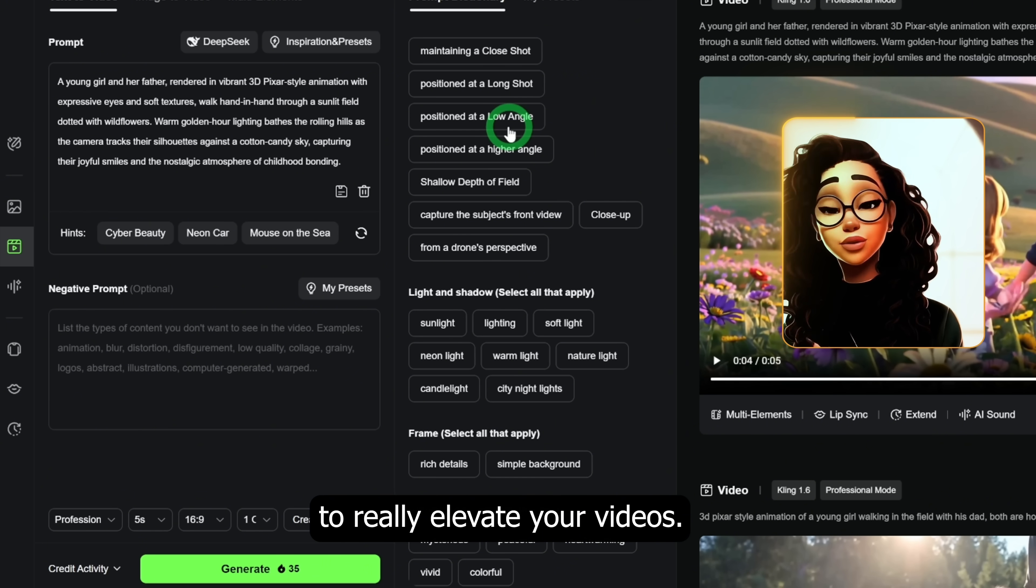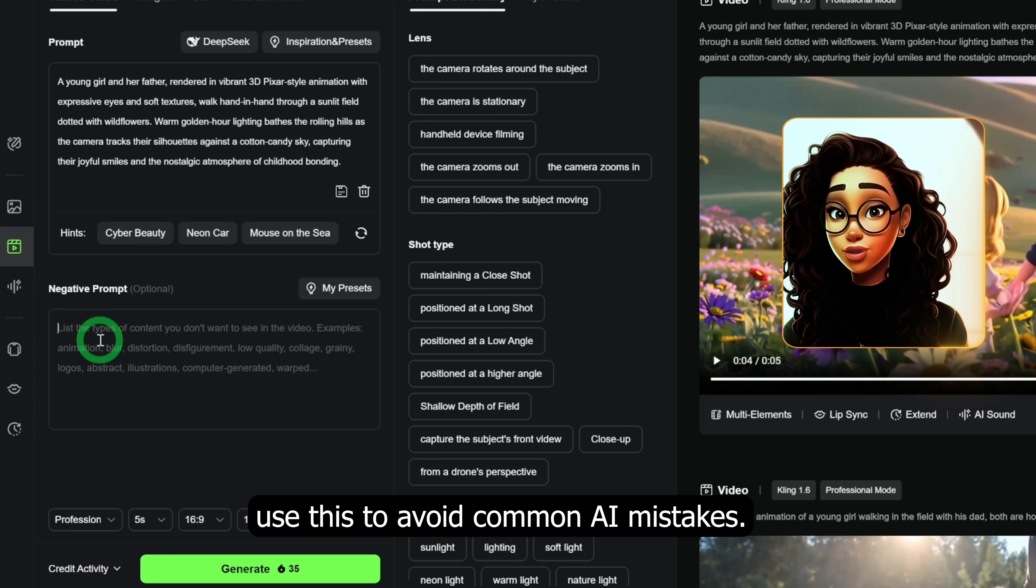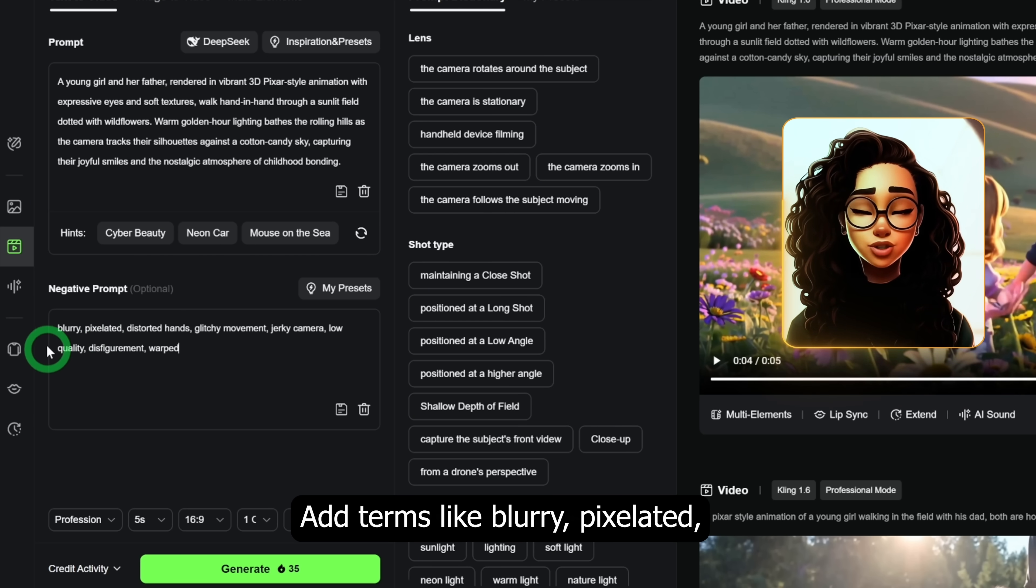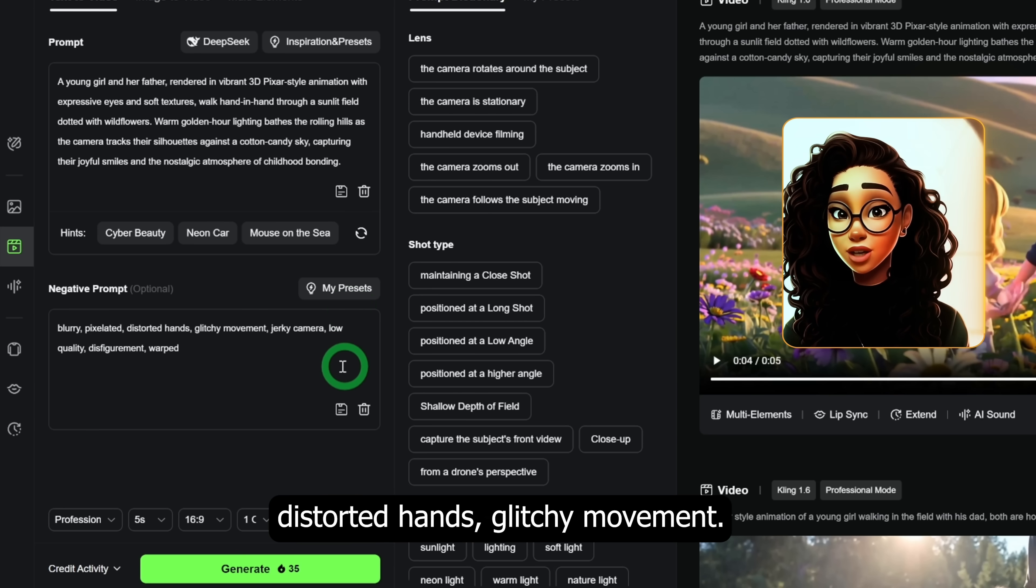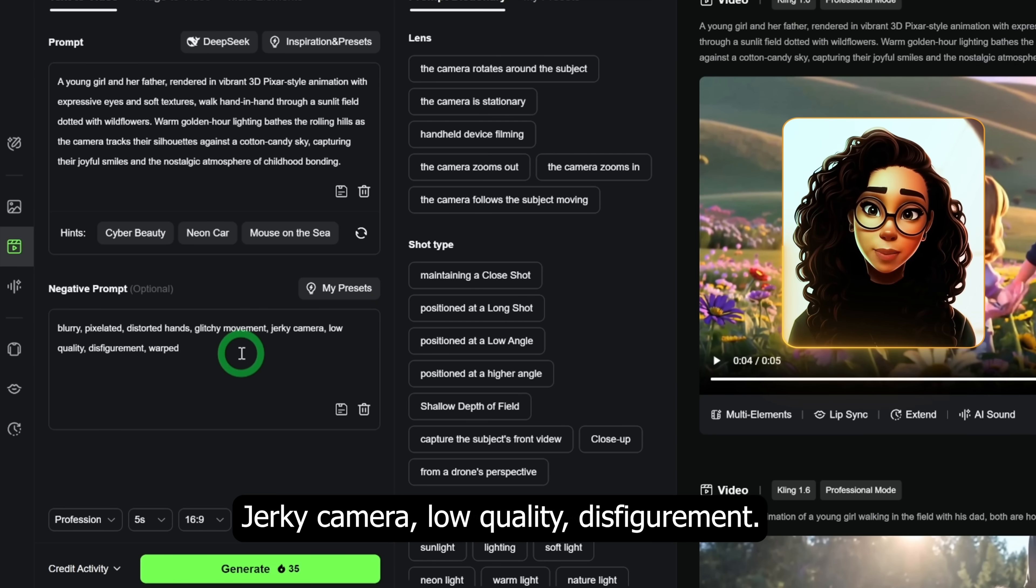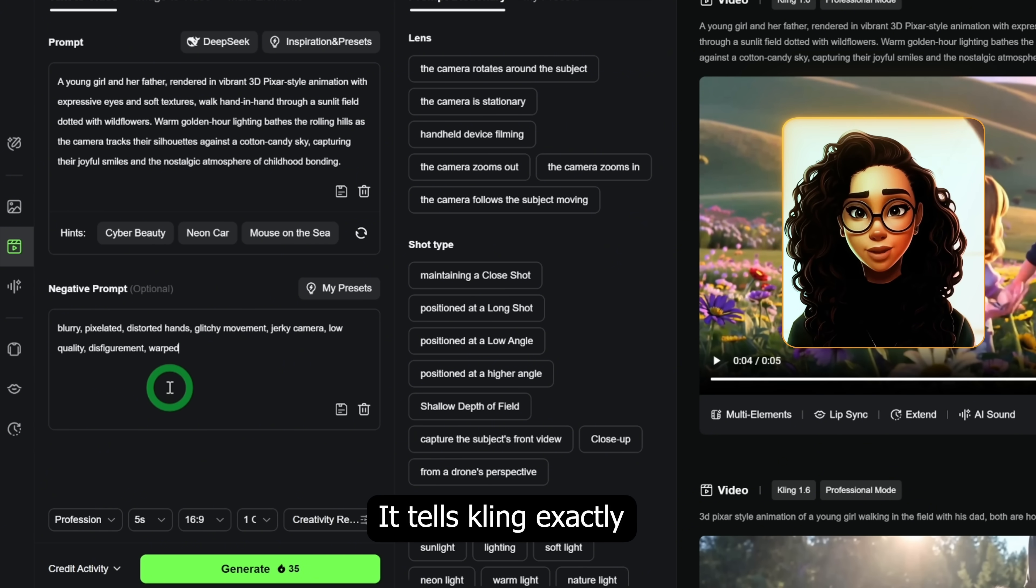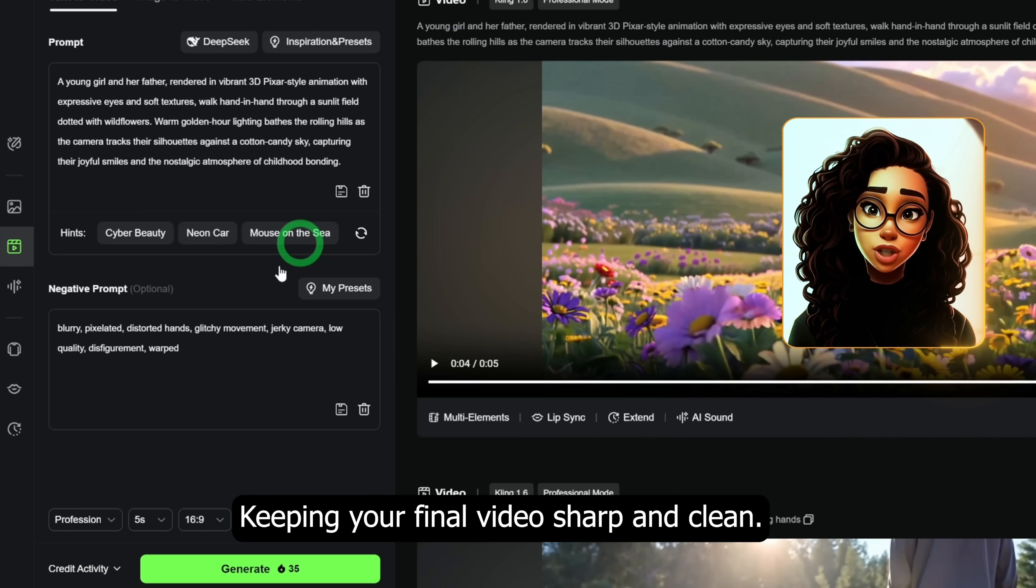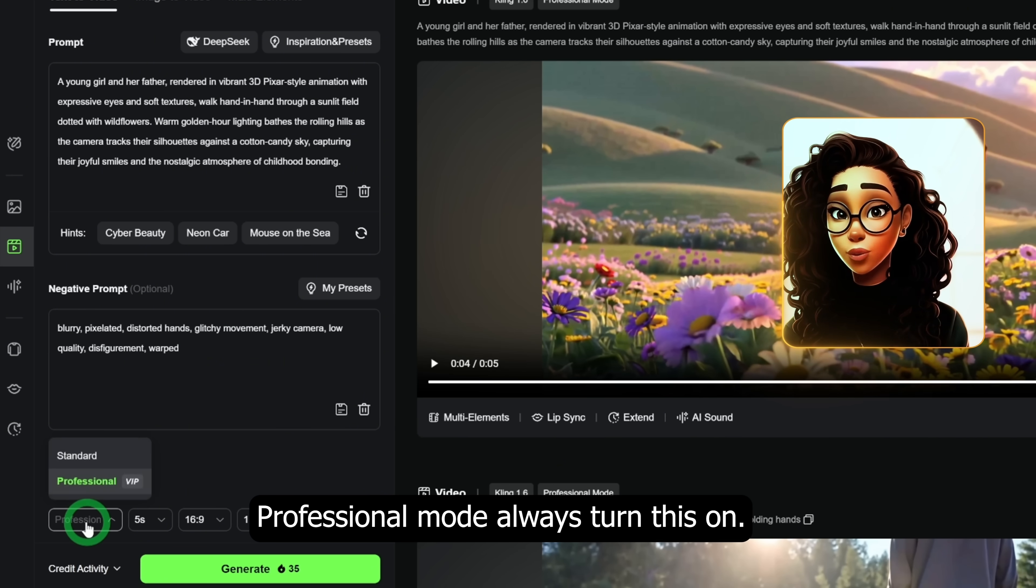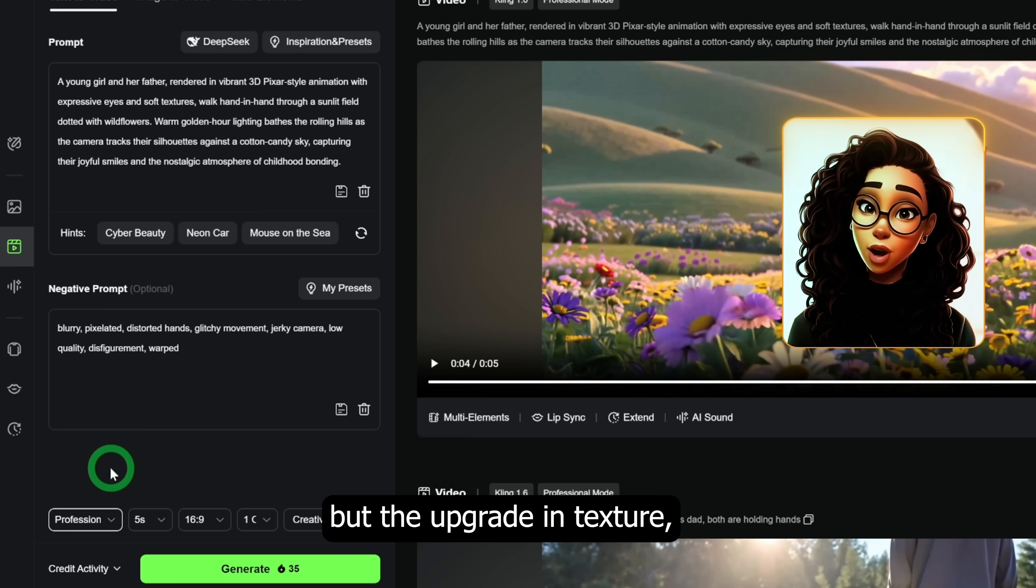To really elevate your videos, use these advanced settings. Negative prompts: use this to avoid common AI mistakes. Add terms like blurry, pixelated, distorted hands, glitchy movement, jerky camera, low quality, disfigurement, warped. It tells Kling exactly what not to include, keeping your final video sharp and clean. Professional mode: always turn this on. It uses more credits, but the upgrade in texture, lighting, and realism is 100% worth it.